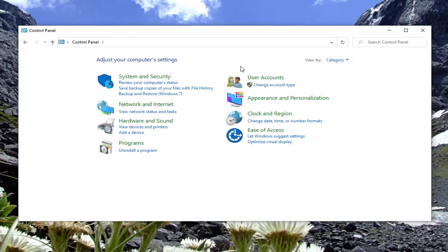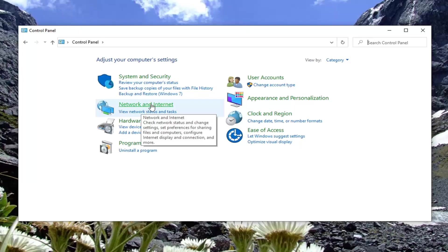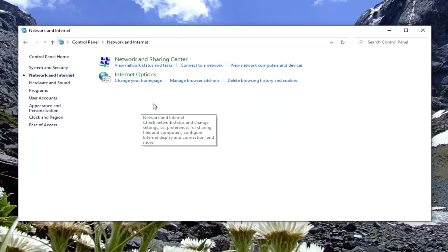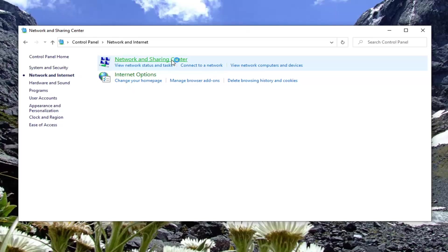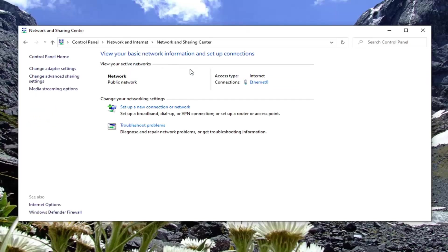Now we're going to select network and sharing center. Whatever your access connection type is over here where I'm circling with my mouse, you want to select it. In my case, it's Ethernet, but it might say Wi-Fi network or something like that.